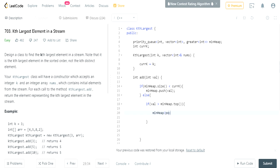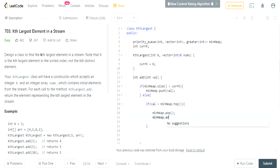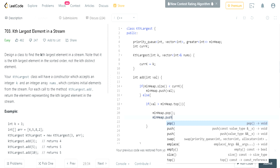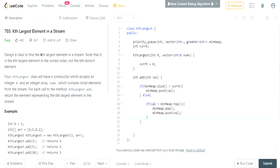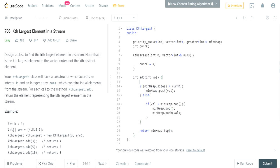So min heap dot pop, and that would remove the first value of our min heap. Then we're gonna add the value to our min heap. Okay, then after that what we're gonna do is - we're gonna return the first value of our min heap.